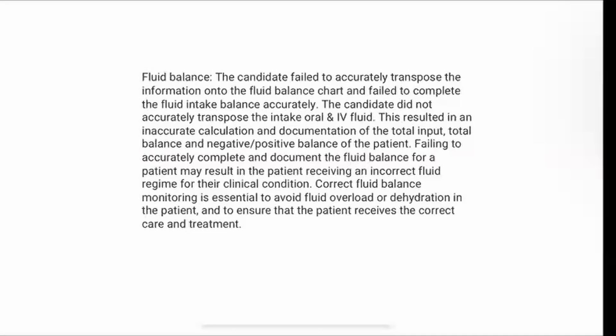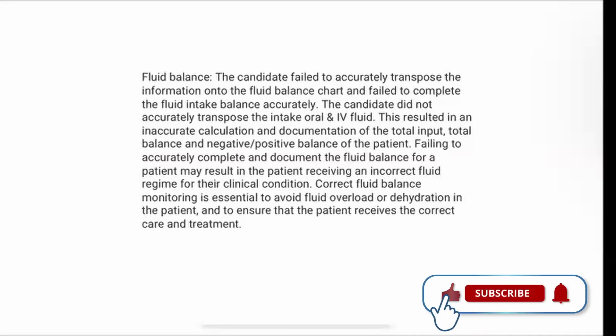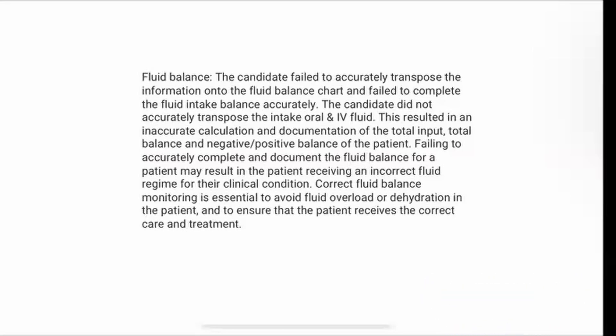This feedback is related to one of the skills stations: Fluid Balance. You will be given a chart which has all of the ins and the outs of a patient and you will be expected to transpose that onto the Fluid Balance Chart. It's important you need great attention to detail to ensure that you are accurately documenting. You need to pay attention to what hour the patient had their oral fluids, IV fluids, or that they have perhaps voided, which will be going on to your output. It's important to ensure that you're transposing this correctly.